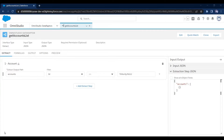Hello friends, welcome back to my YouTube channel. My name is Ashok. Today in this video we will see how you can call an Apex class method in Data Raptor. When we work with OmniStudio, we generally use Data Raptor to fetch and save data into the Salesforce database.